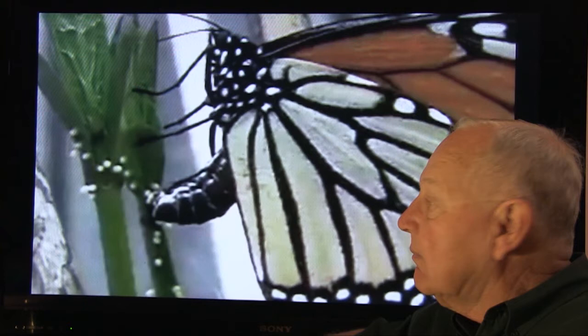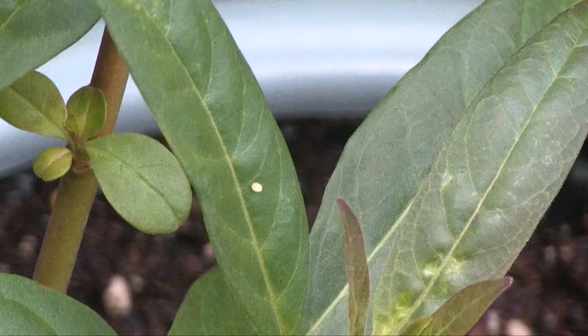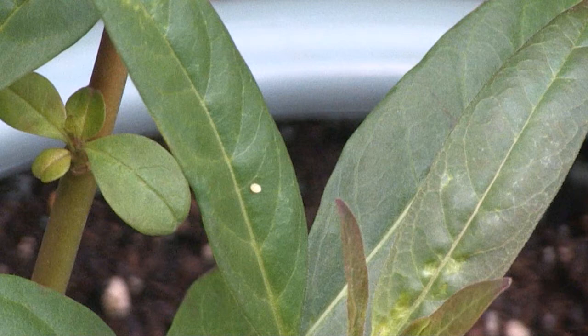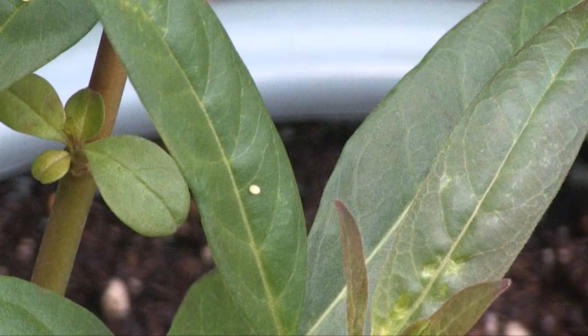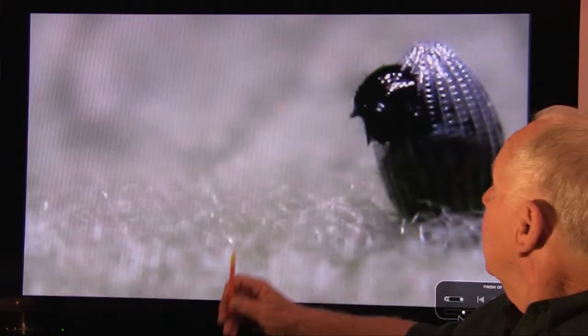Here she is laying eggs on milkweed. Most butterflies are particular as to where they lay their eggs — she lays eggs only on members of the milkweed family. Maybe 400 eggs. This gives you an idea of the size of the eggs; normally they'll lay the eggs underneath the leaves.